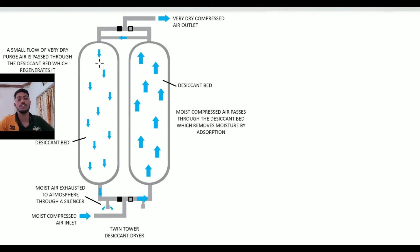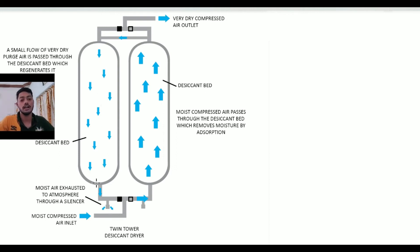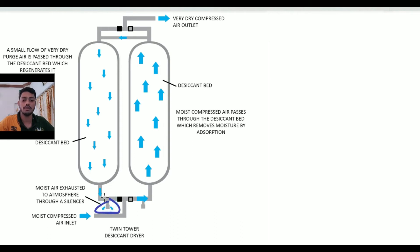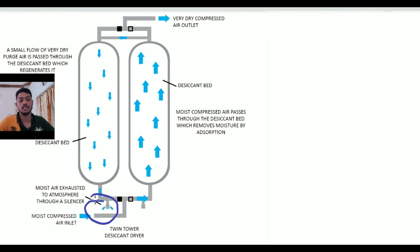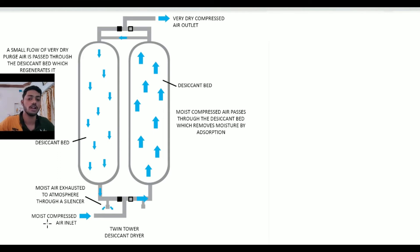The moisture which is absorbed by the desiccant is released with help of this dry air, tracing through the muffler. The muffler is removing the moisture towards the atmosphere and the moist air is exhausted to the atmosphere through the silencer or muffler.